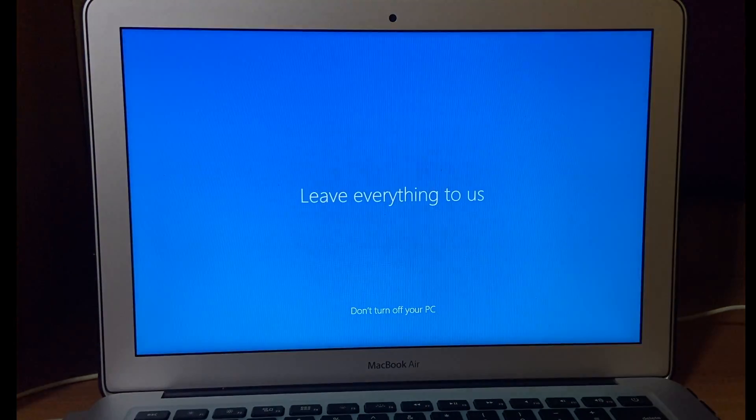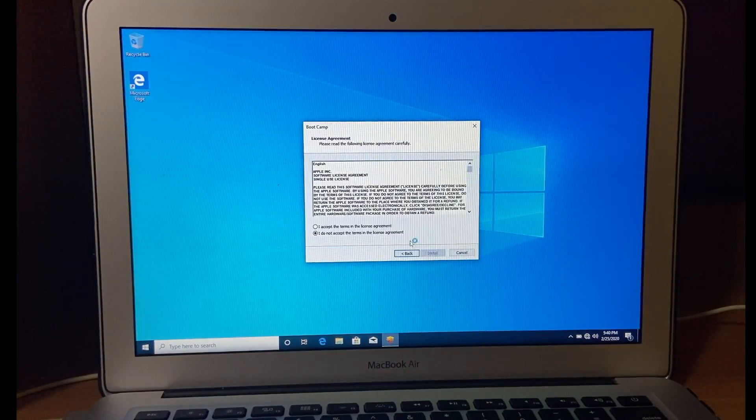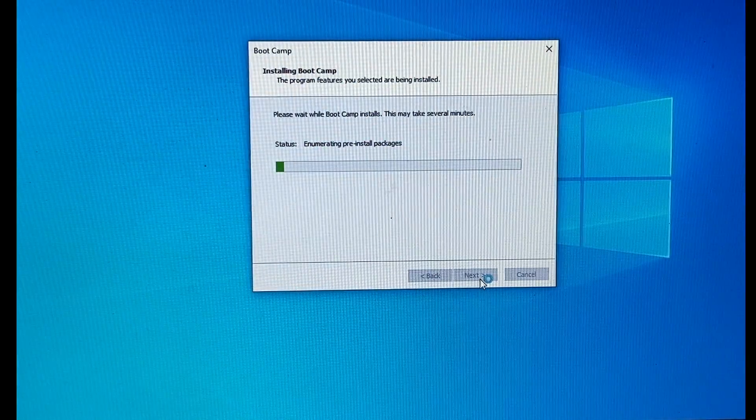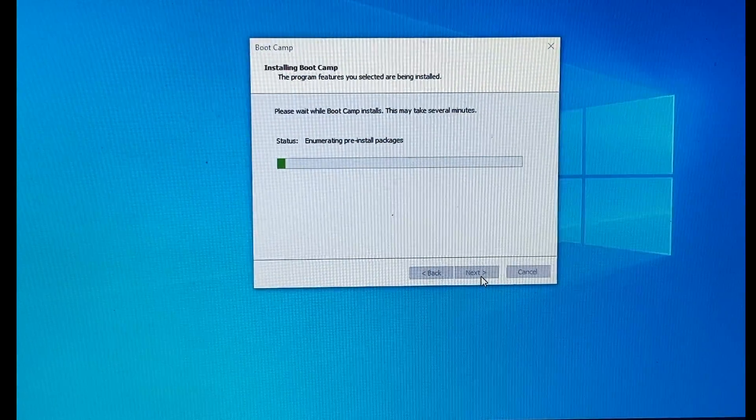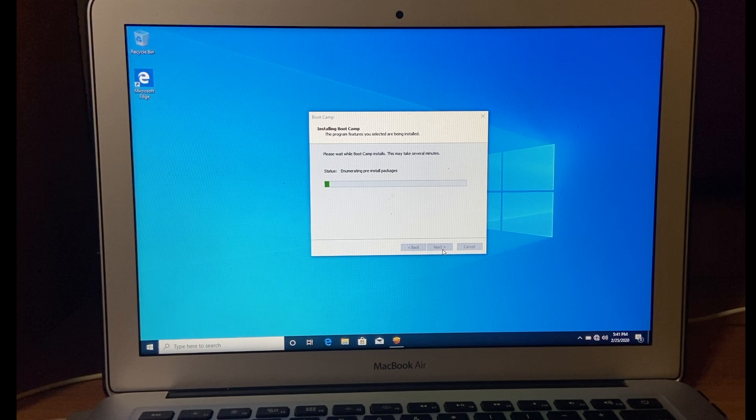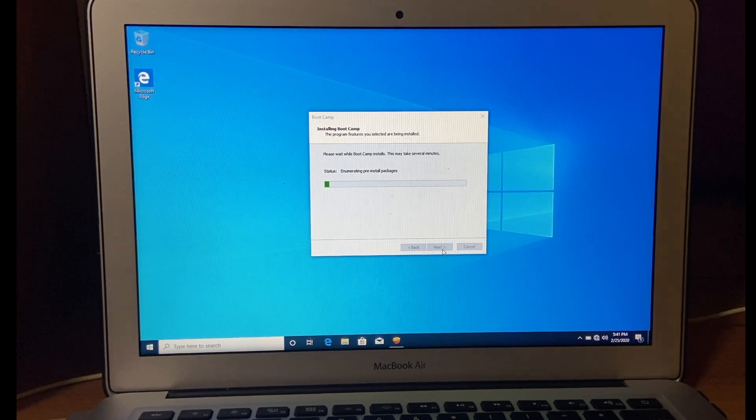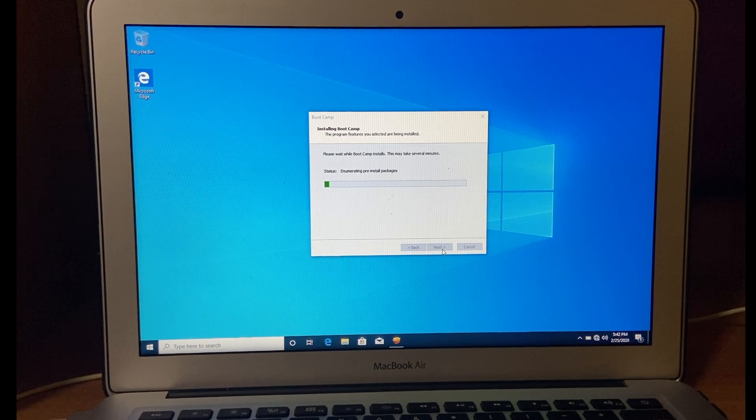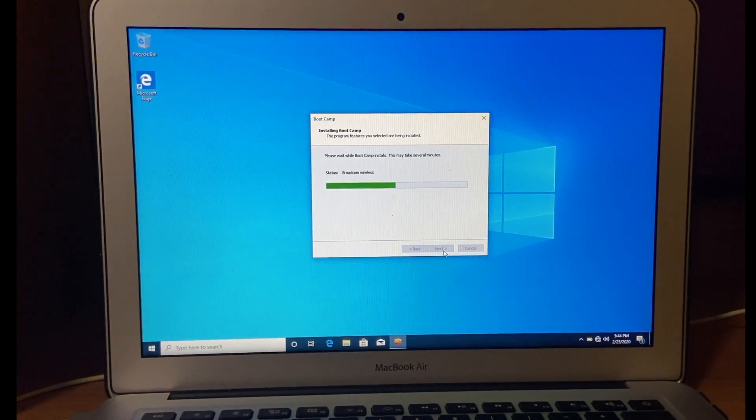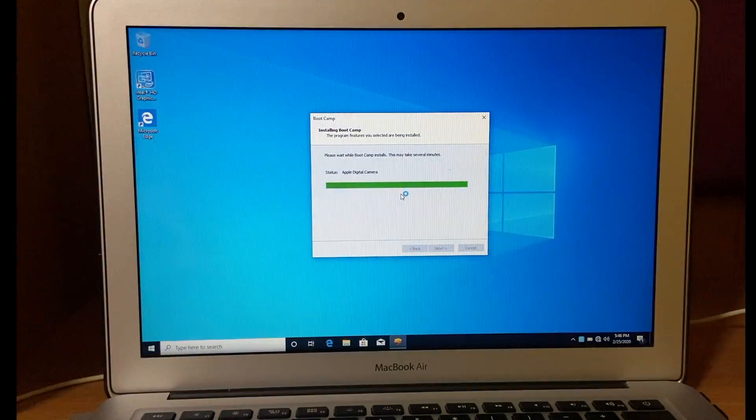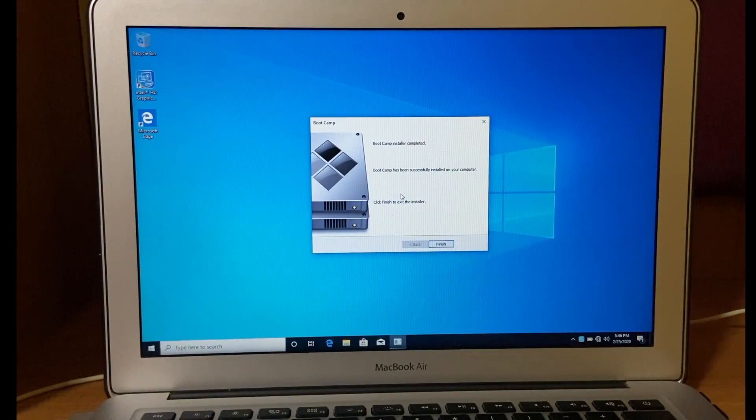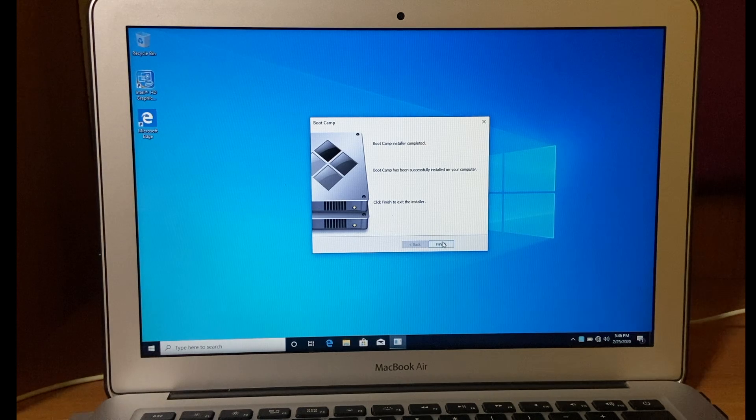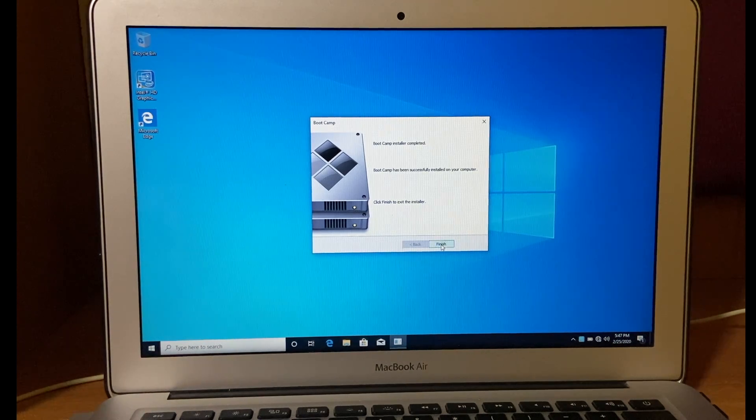Now it will ask you to install MacBook drivers on Windows. So accept the agreement and click on next. And then install. It will also take some time to install, so I am gonna speed up the process again. After installing all drivers, it will ask you to restart your PC. Click on yes.